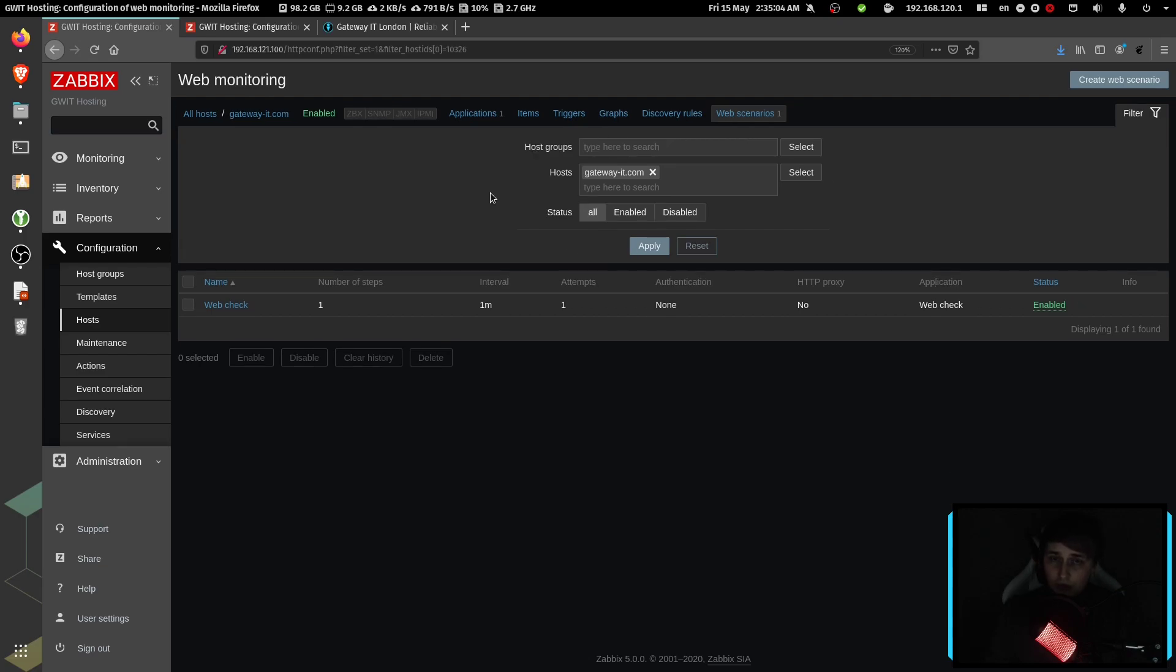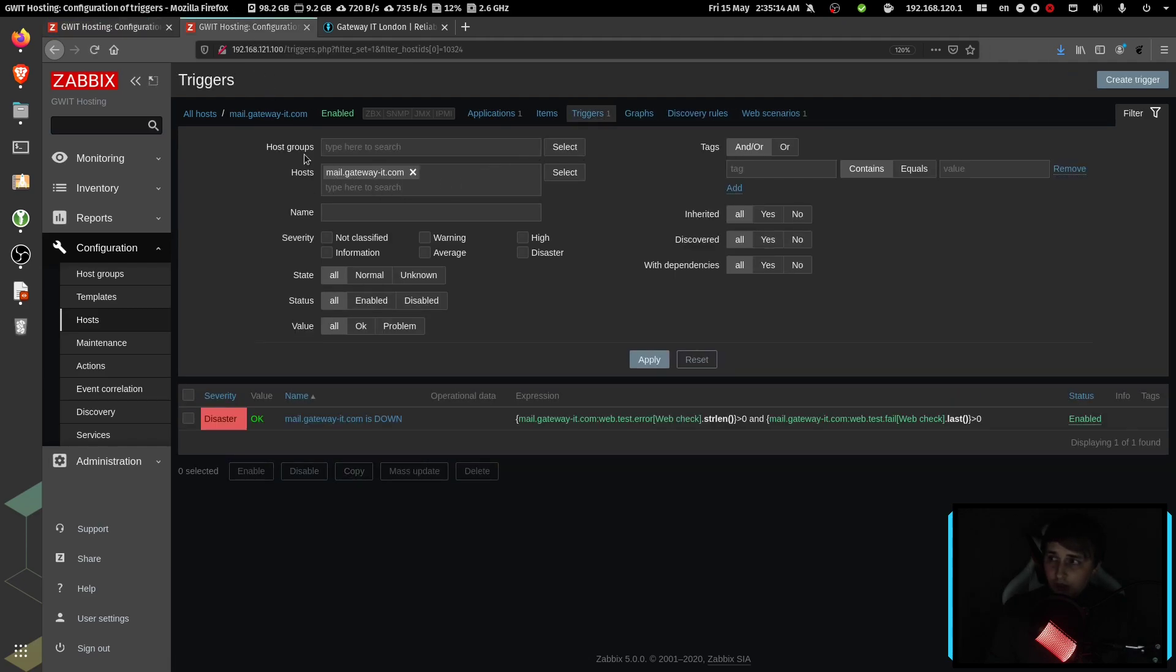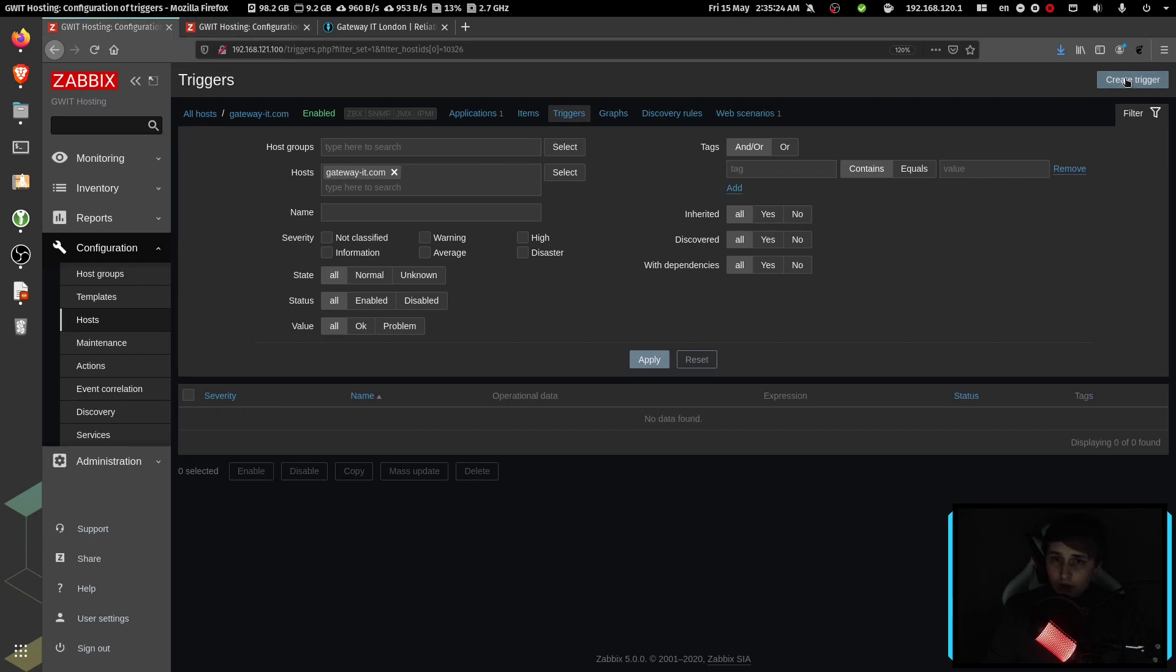Now in order to get notified if there is a problem, we need to create a new trigger. So go to triggers. And I'm going to cheat a little bit over here and I will copy the trigger expression from my other website. Click create trigger.